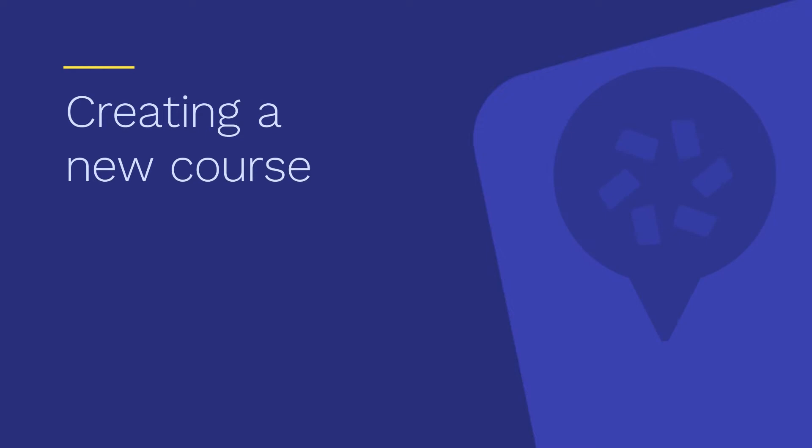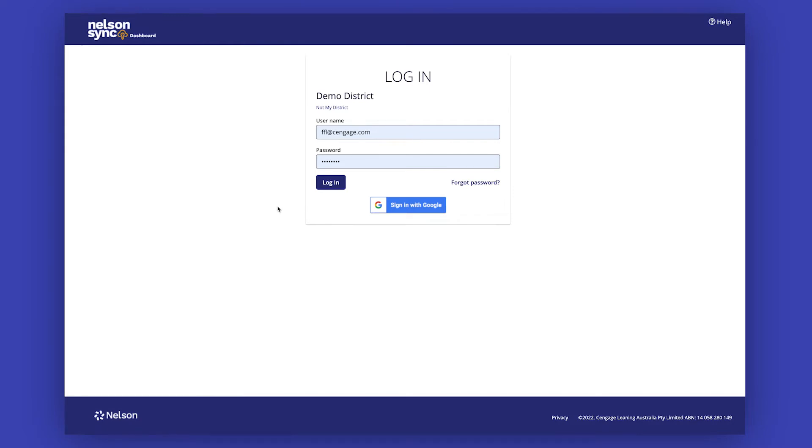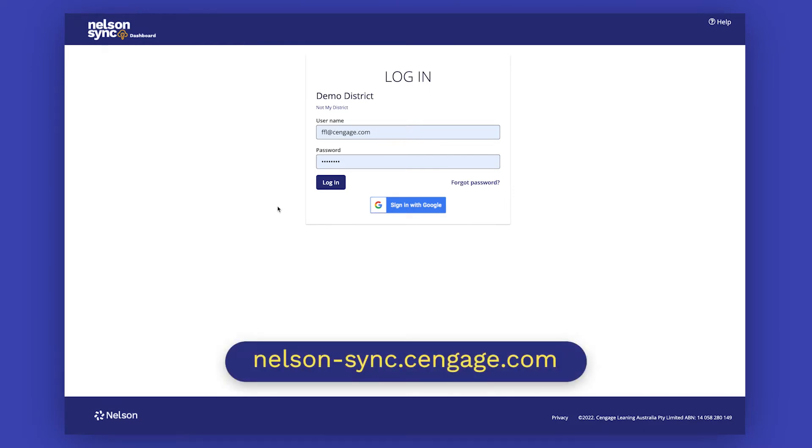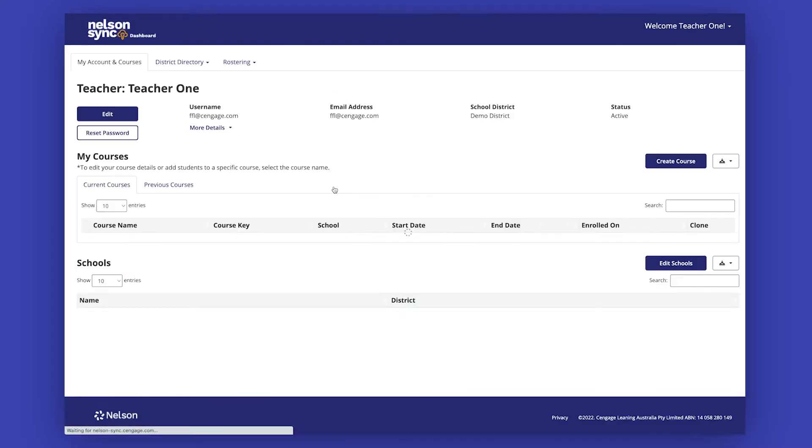Creating a new course. You've set up your Nelson MindTap account and now you're ready to create a new course. Go to nelson-sync.cengage.com and log in using your existing Nelson MindTap username and password.